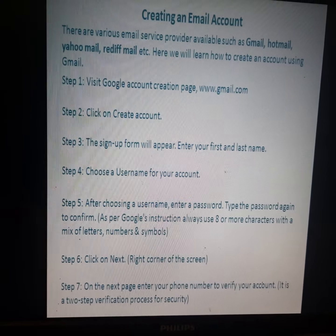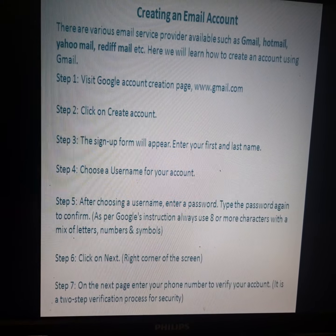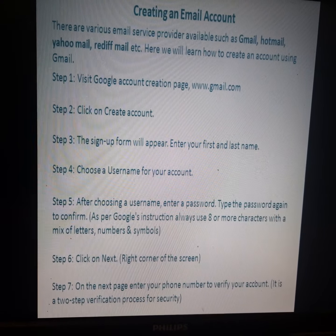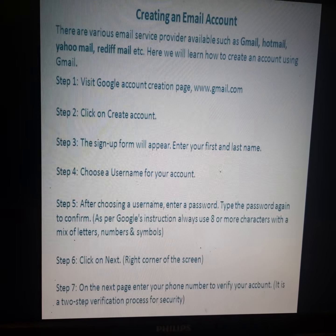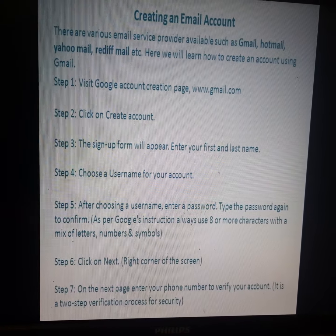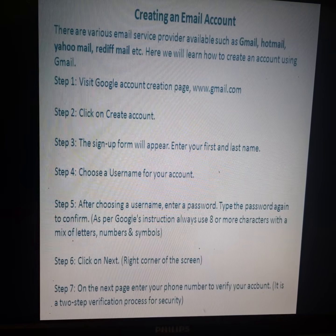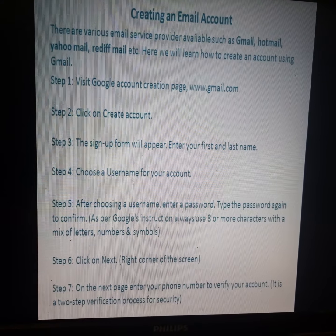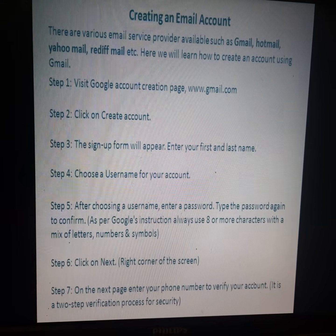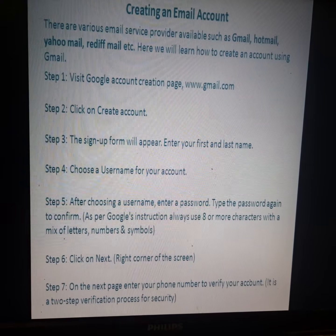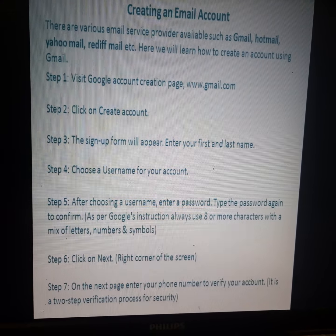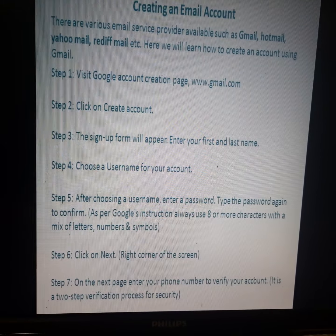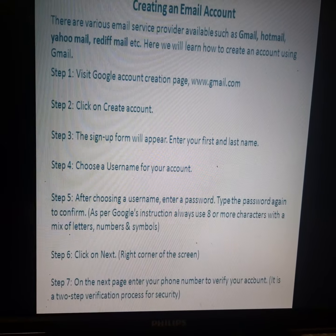The password must be a combination of alphabets, numbers, and symbols. This combination is compulsory for a valid password. After typing the password, proceed to the next step.